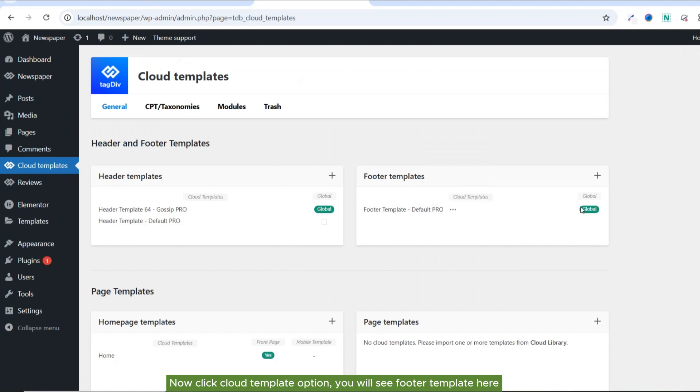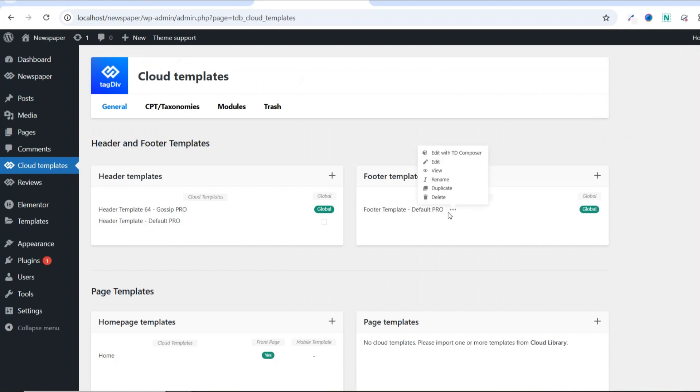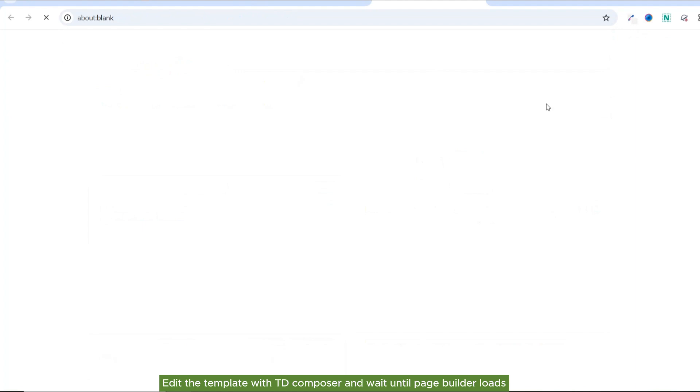You will see footer template here. Edit the template with TD Composer and wait until Page Builder loads.